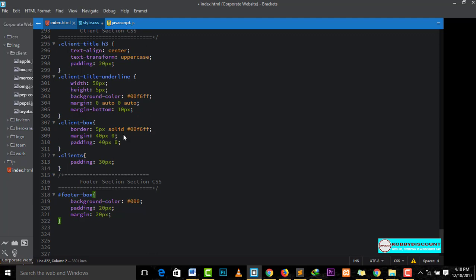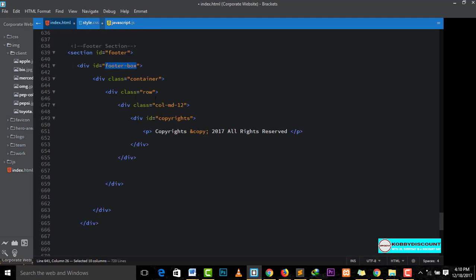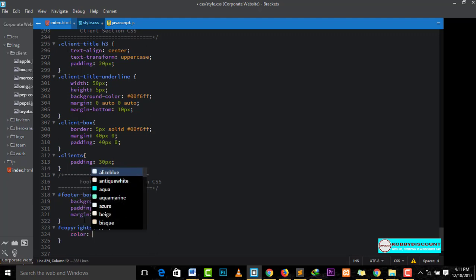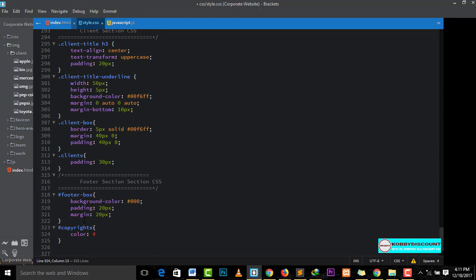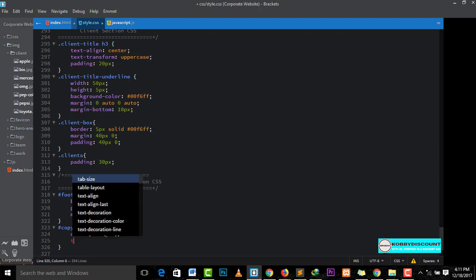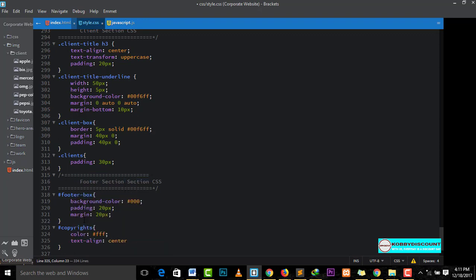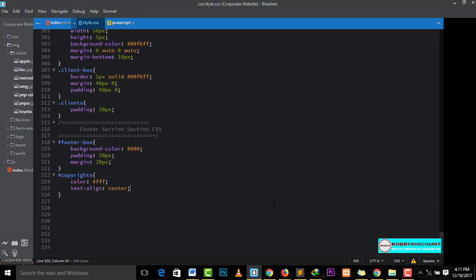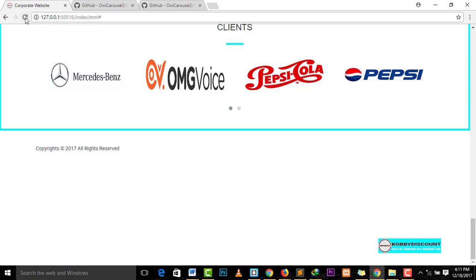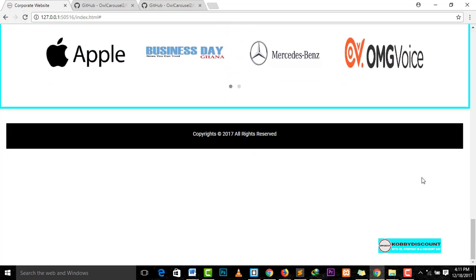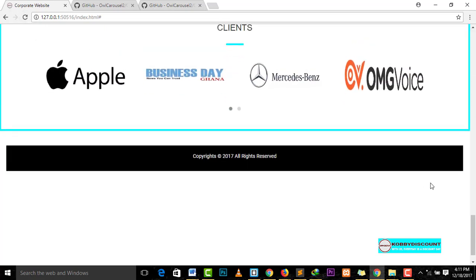And then, now, we style the copyright itself. This one. Copy. It's an ID as well. And then, color. The text color should be, if this is black, then that should be white. Something visible. Text color is white. Text align, center.